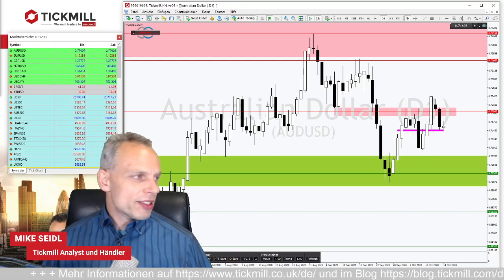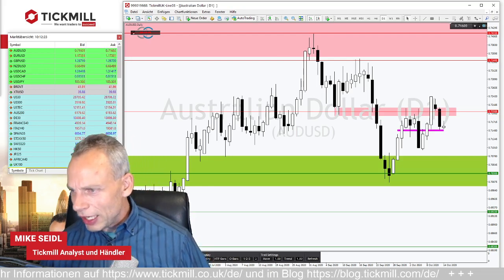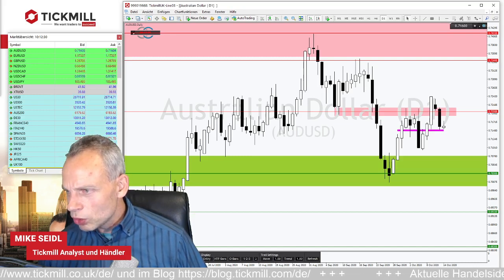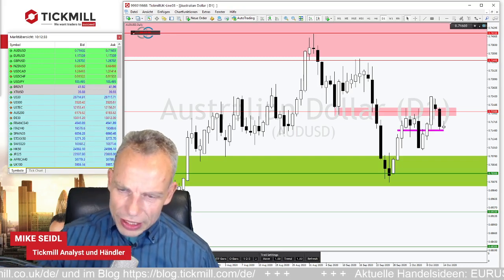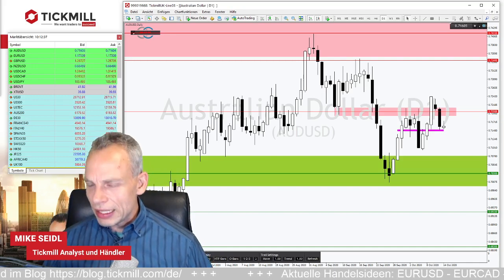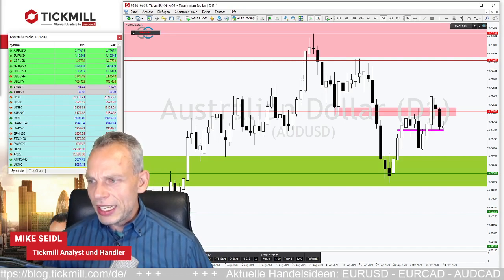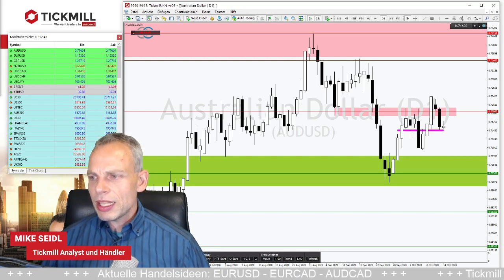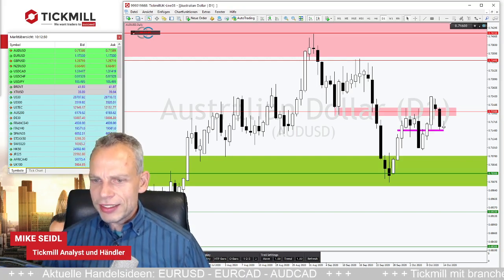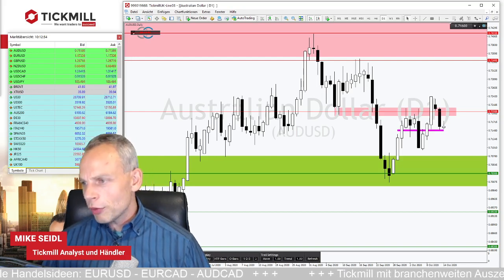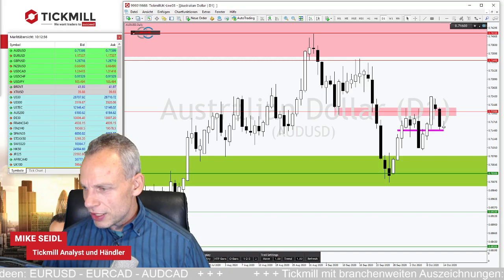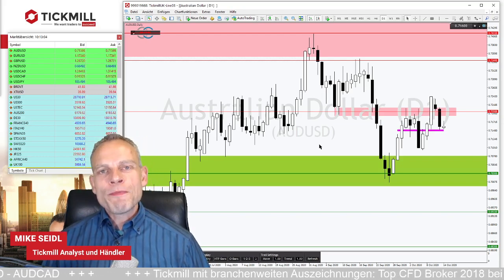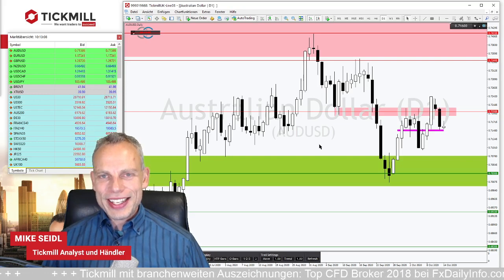Eine offene Frage zum MA 200 und MA 50: Wenn beide den gleichen Wert haben, ist das eine starke Unterstützung oder Widerstand? Diese Frage werde ich am Freitag im edukativen Teil klären – Thema: Kreuzung von Linien. Das vergesse ich nicht. Ansonsten ist es kurz nach Viertel nach neun – allen einen schönen, erfolgreichen Trading-Tag. Danke fürs Zuschauen und bis morgen früh für die nächsten Trading-Ideen!